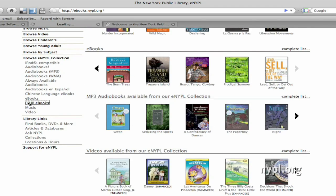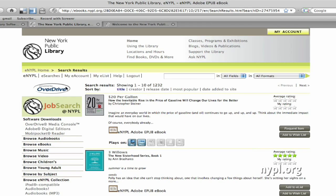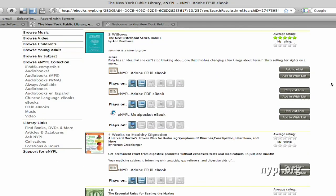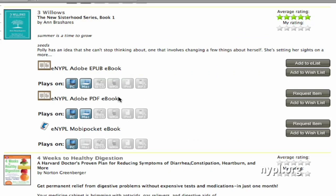I'm going to come back down here to ePub ebooks and see what I can find. Here you see a book, Three Willows, and this is available in ePub format, PDF format, and Mobi Pocket, which is only compatible with Windows machines. Once you find a title you wish to download, you're going to come over here to the right side and click Add to eList. I can add to eList the ePub version of the book, but the PDF and Mobi Pocket version say Request Item instead.